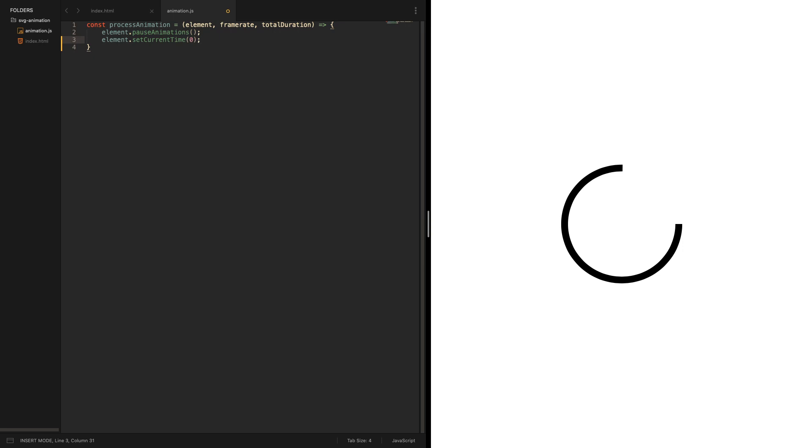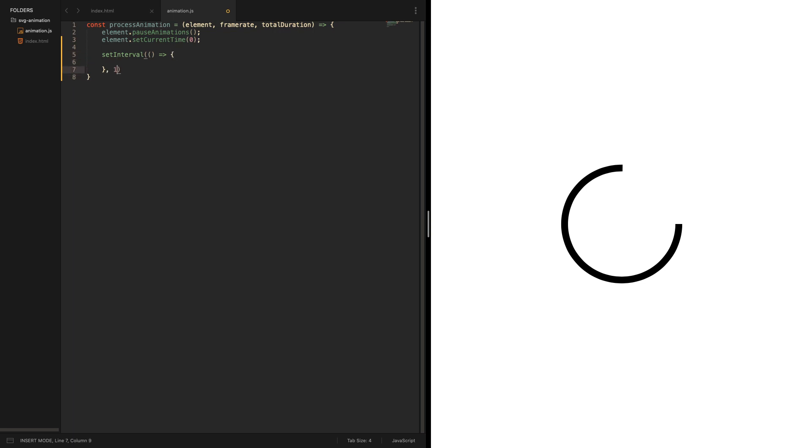After that we want a loop that basically defines when a new frame is taken. I'm going to use a set interval for this and going to explain why later. Let's say we want to show a new frame every two hundred twenty milliseconds, that's about ten frames of a browser by the way.